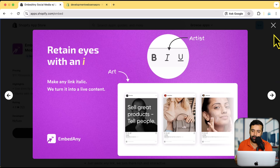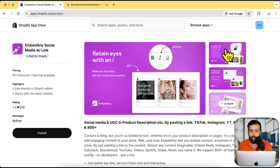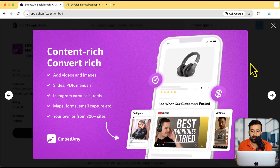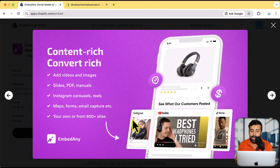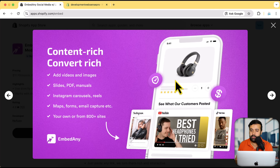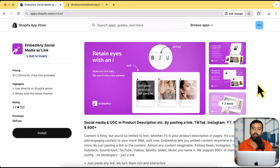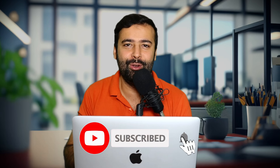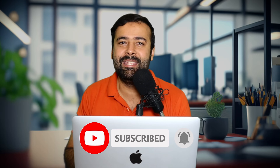With Embed Any, you just have to make the text italic and it will embed your Instagram videos, TikTok reels, YouTube videos, or even maps, forms — there are 800-plus sites which this app supports, including slides, PDFs, manuals, videos, and images. You can add anything anywhere on your store. I'm going to show you guys in this video how you can implement that very easily.